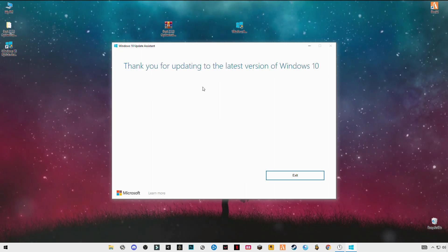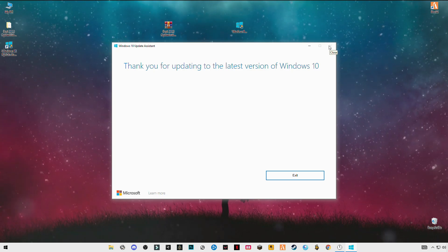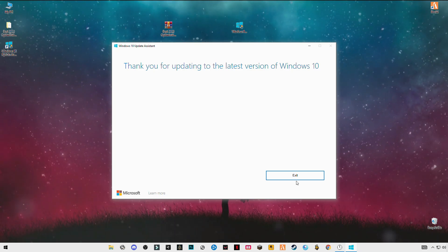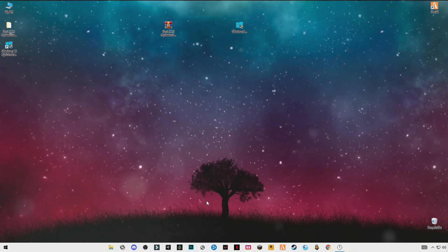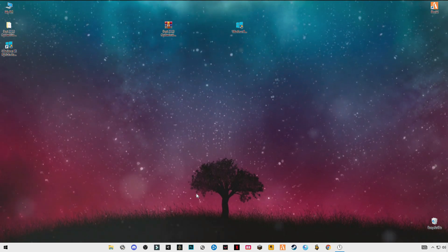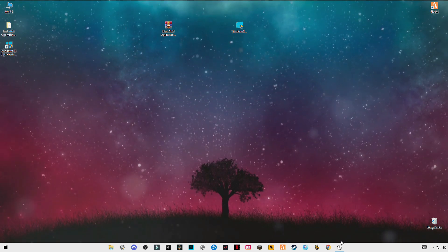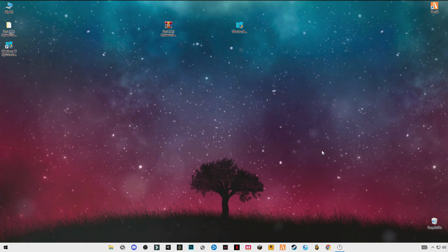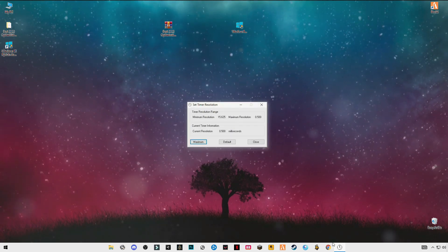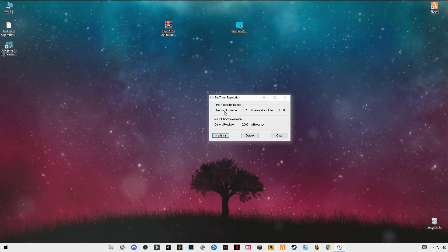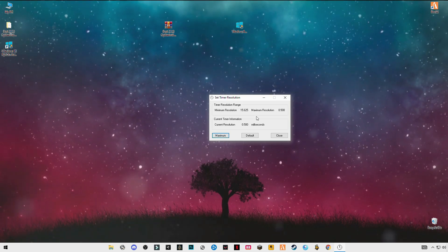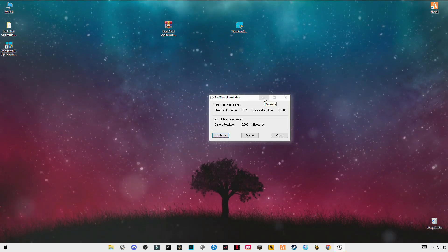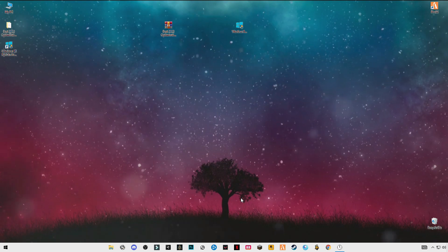So I have already the latest version of Windows 10. And now you have to launch your Roblox game. And now you have to run your game and make sure that you have open this timer resolution and set it to maximum running in the background, just minimize it and open your game.